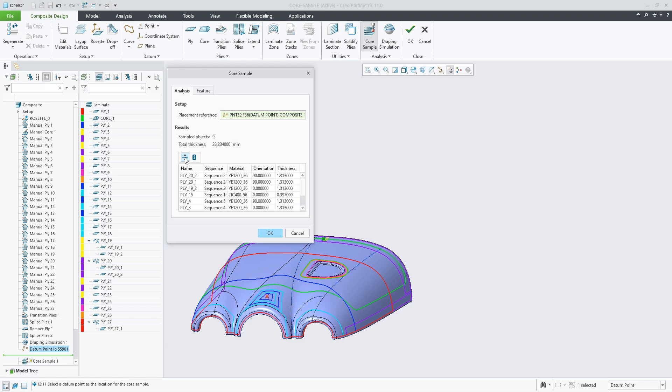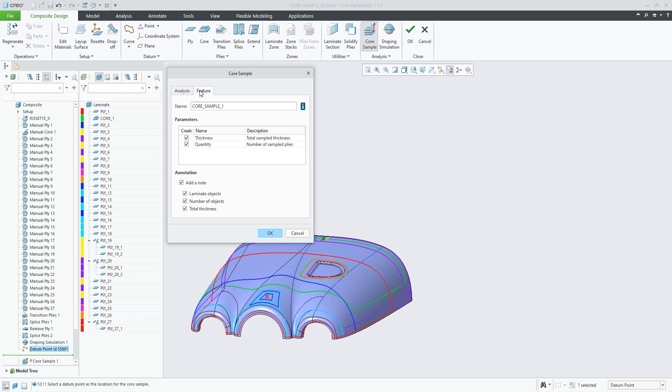You can flip the sequence order of the reported list, and when you create a core sample feature, two parameters are provided to report the total sample thickness and the number of sampled laminate objects.